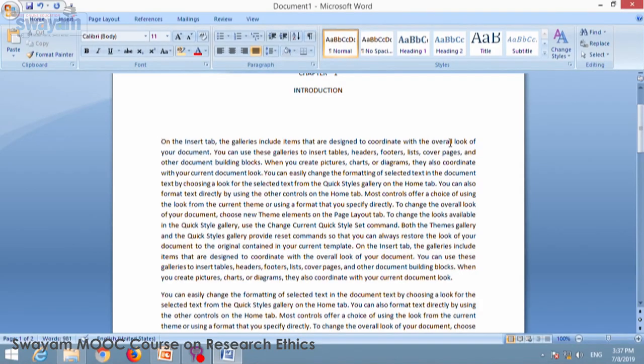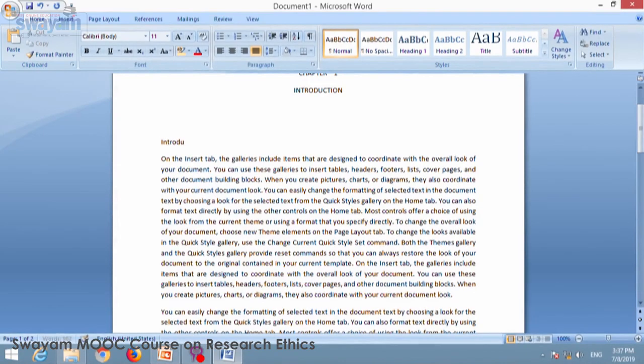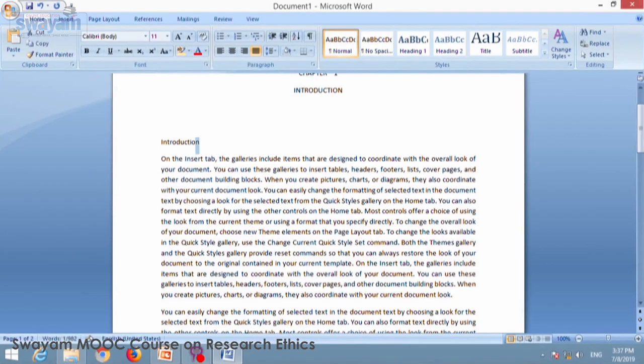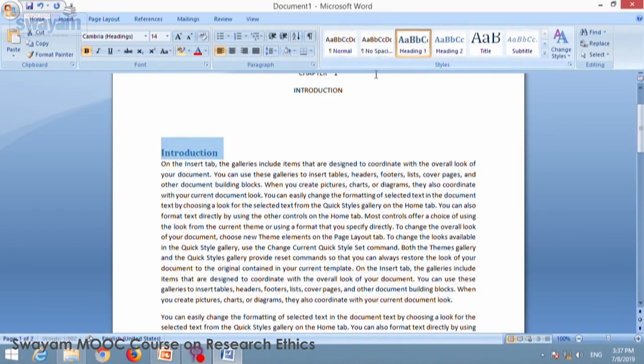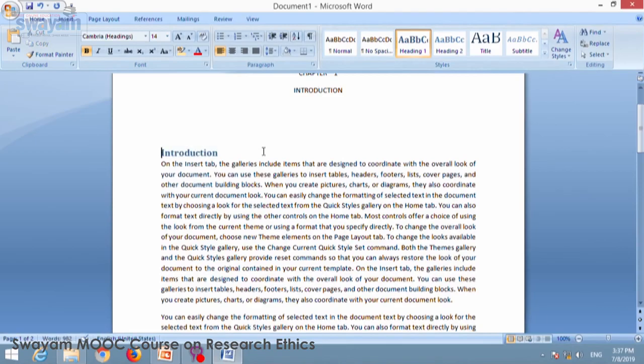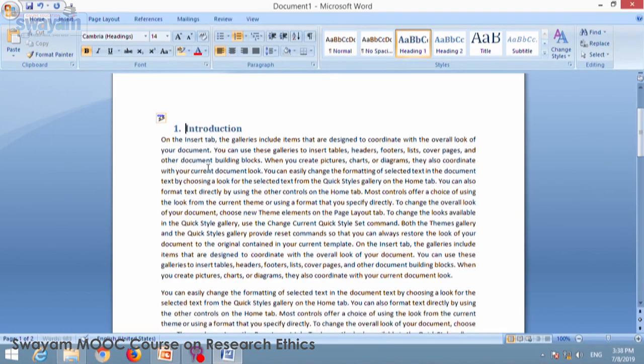Now I will say point number, this is an introduction portion. So I will go for heading, heading 1 and give the point number 1 introduction.